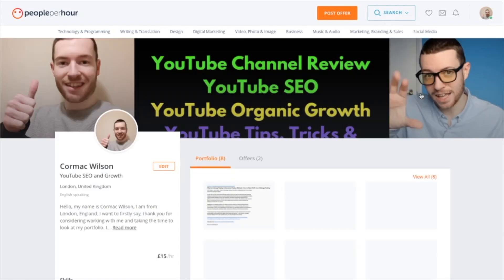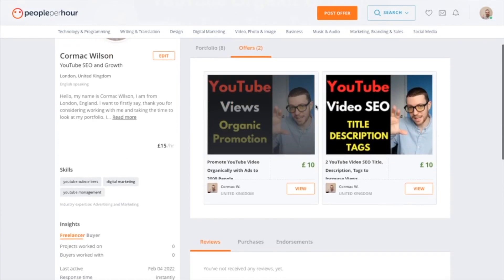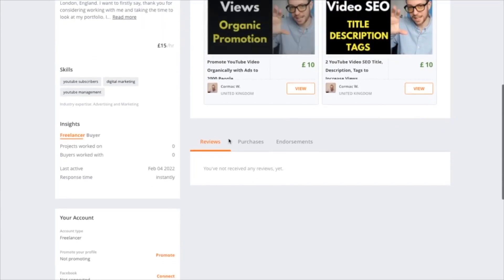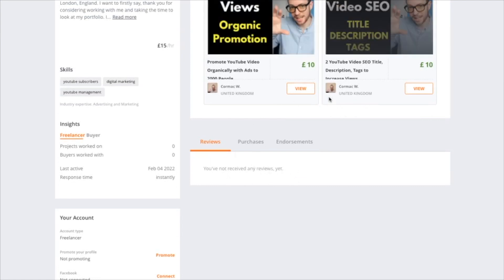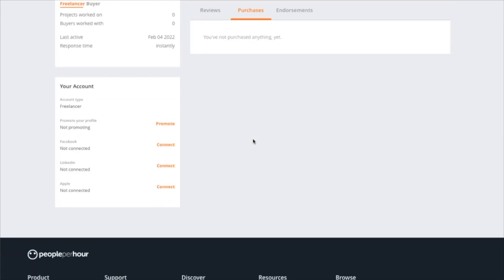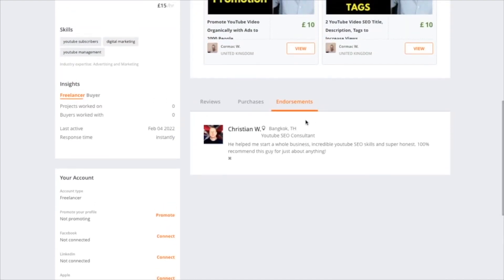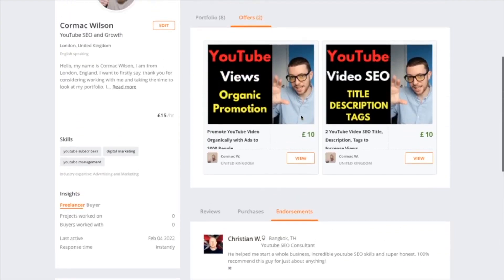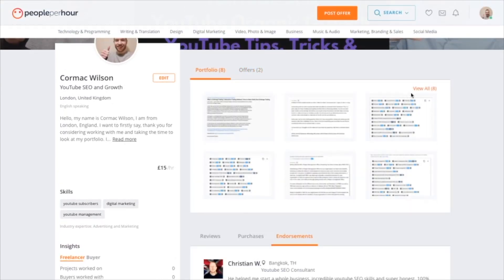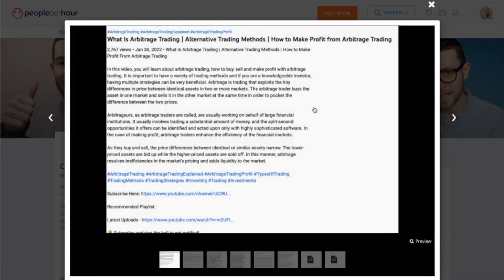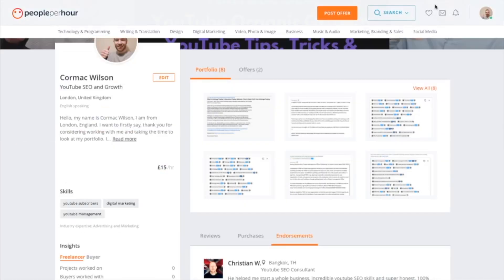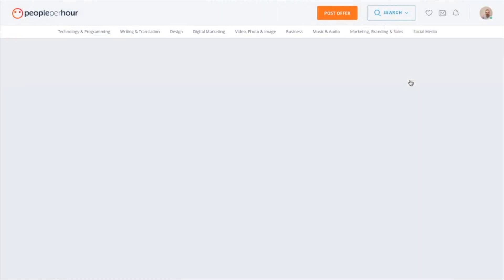Once you have your gigs approved, go to your profile and next to your portfolio it will say 'Offers' — that's where you can see your approved gigs. Below that you have reviews from buyers after ordering your offers, a purchases section for your buyer account, and endorsements, where someone can endorse you via a simple email link. For your portfolio, I would recommend filling it up — add photos and PDFs to build trust with potential clients.